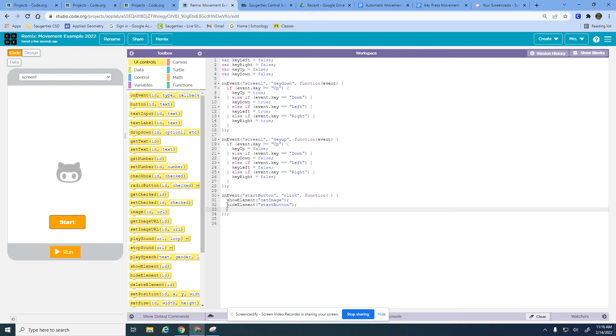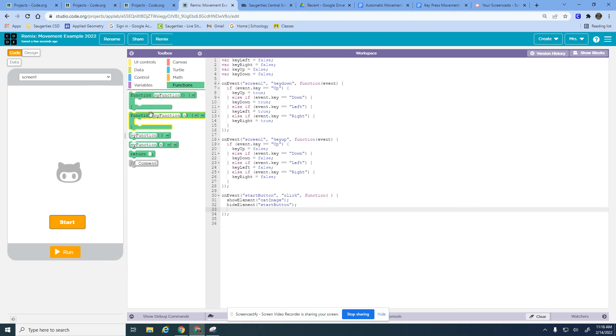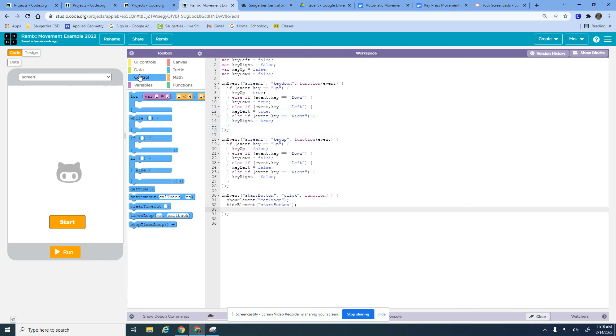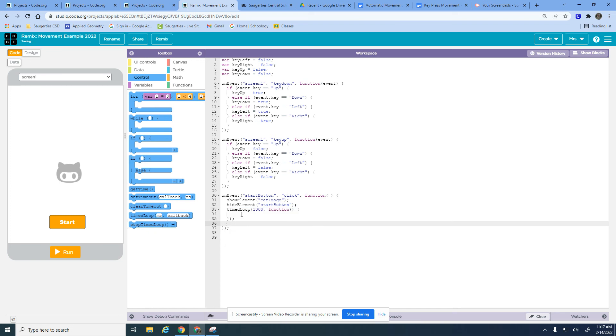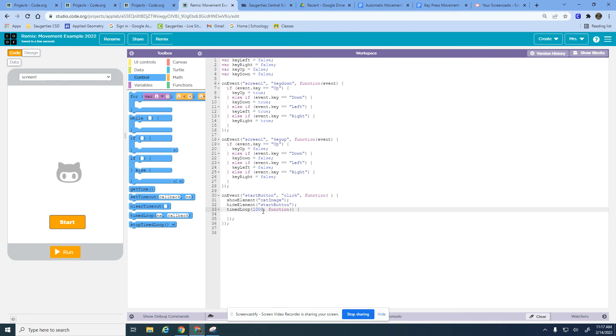Just like we had in the other video with the timed loop, I want to bring in one of those timed loops because I want to be moving the cat over time. I'm going to pull in a timed loop which is in control, and I could type that.